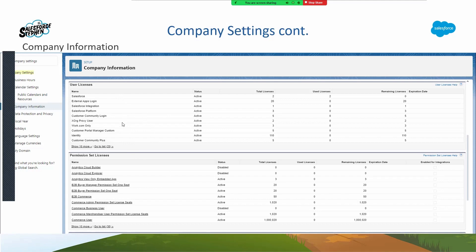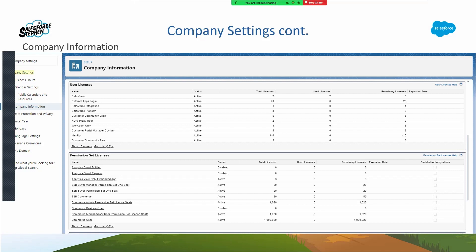Make sure you're familiar with some of these user licenses — like what kind of license do you give someone when you don't want them to have access to anything? I can't remember it off the top of my head, but that may be a question on the test. There is a license where they need access to the org but you don't want them to have access to anything.